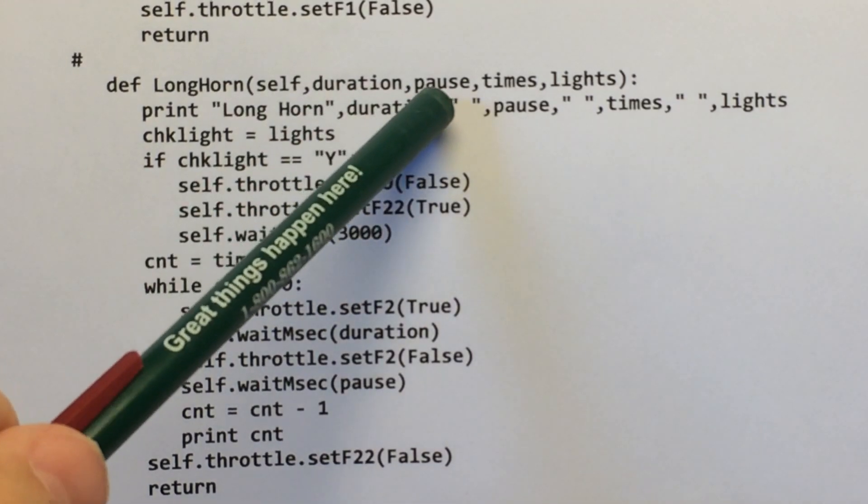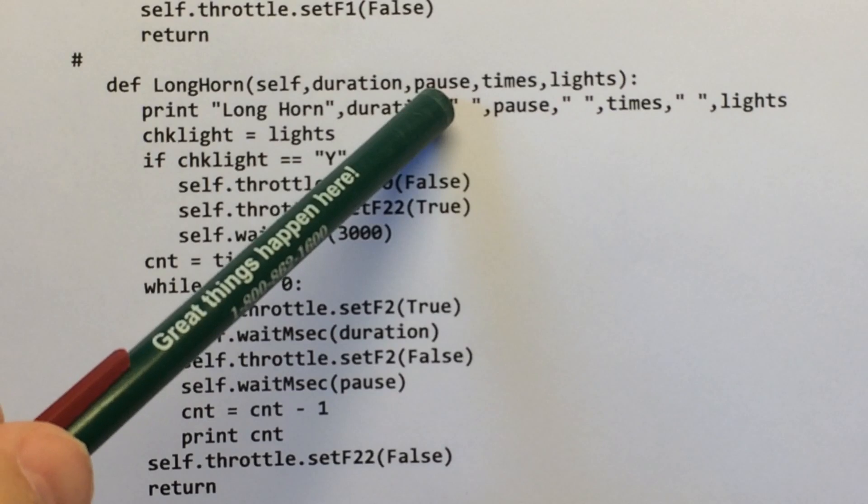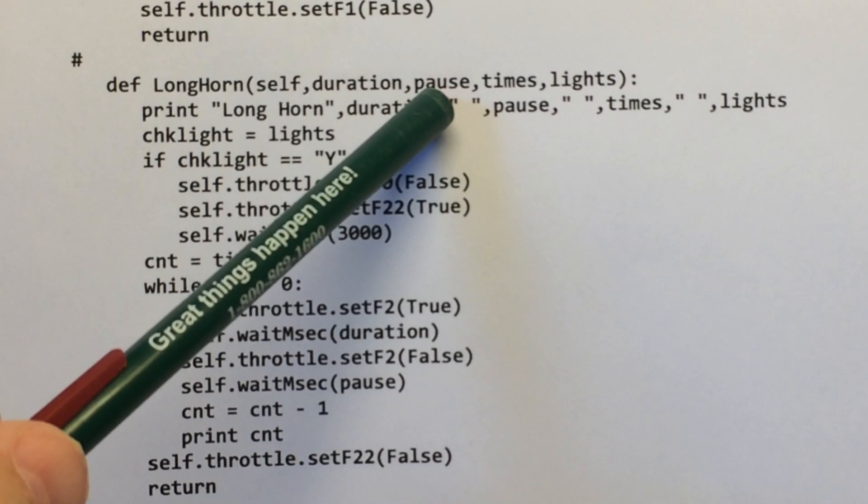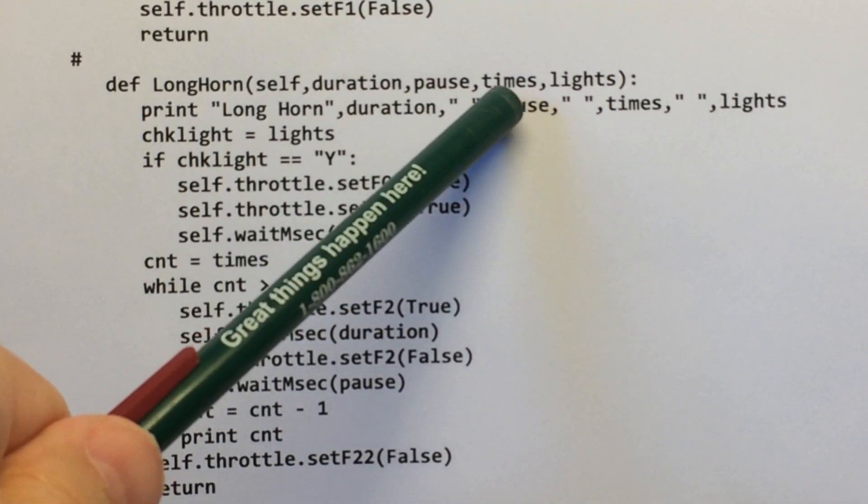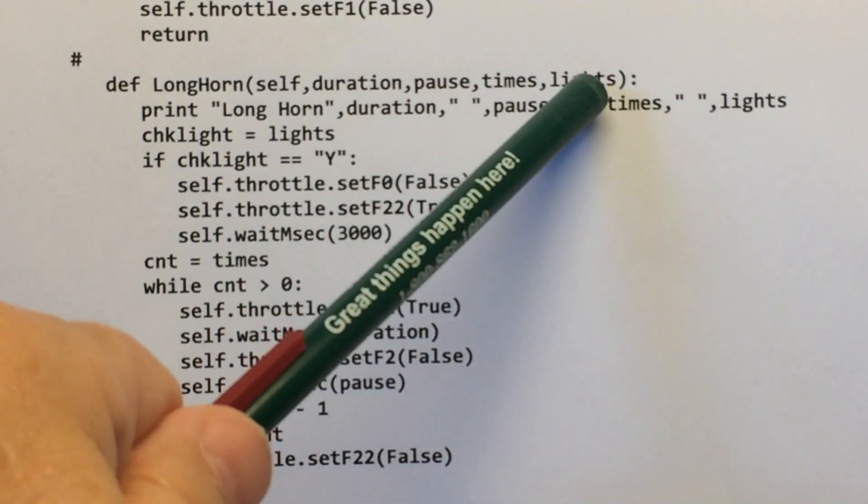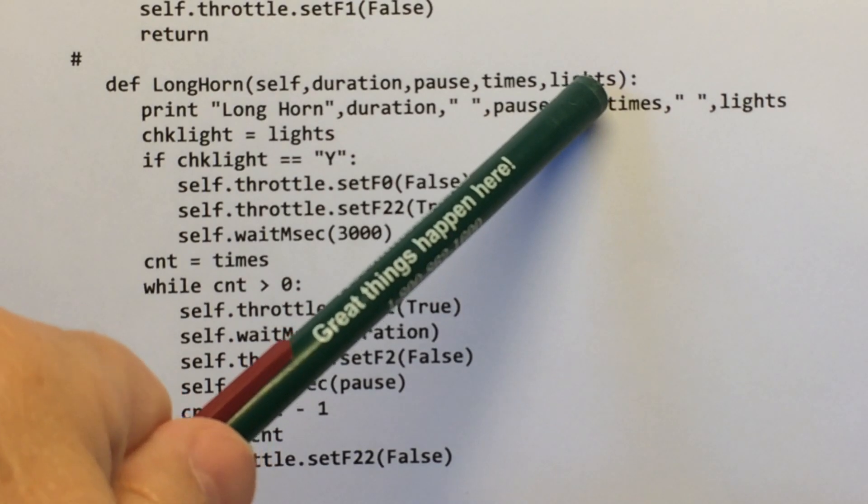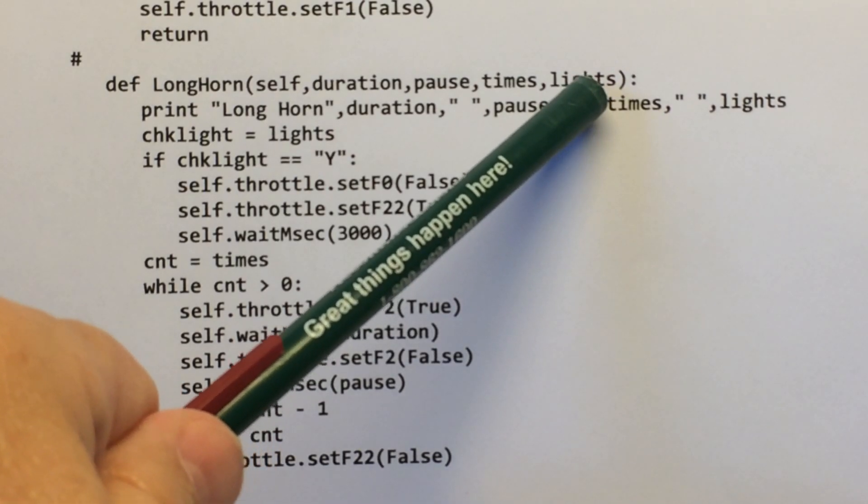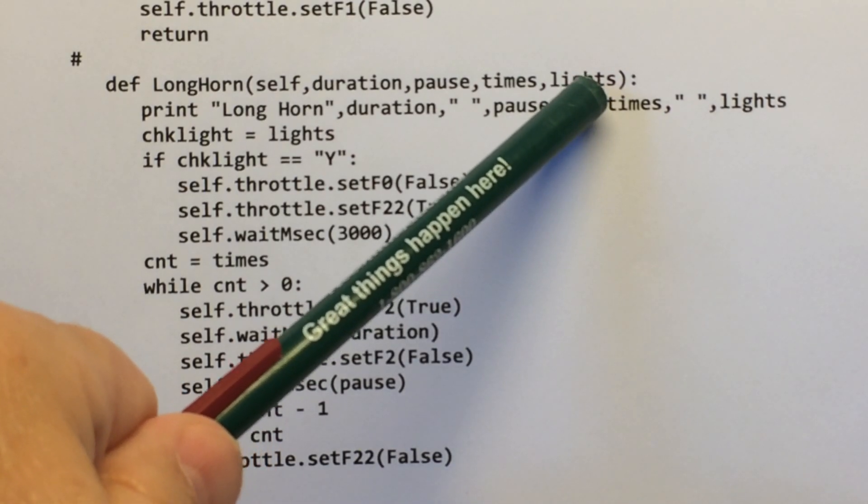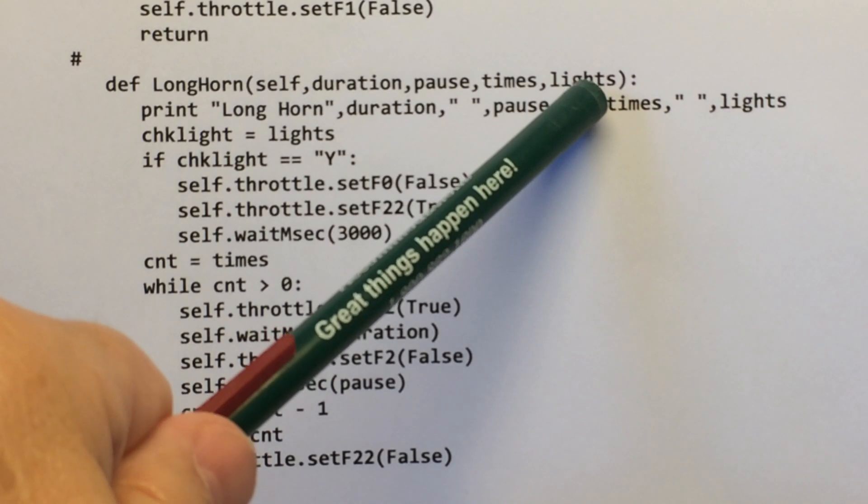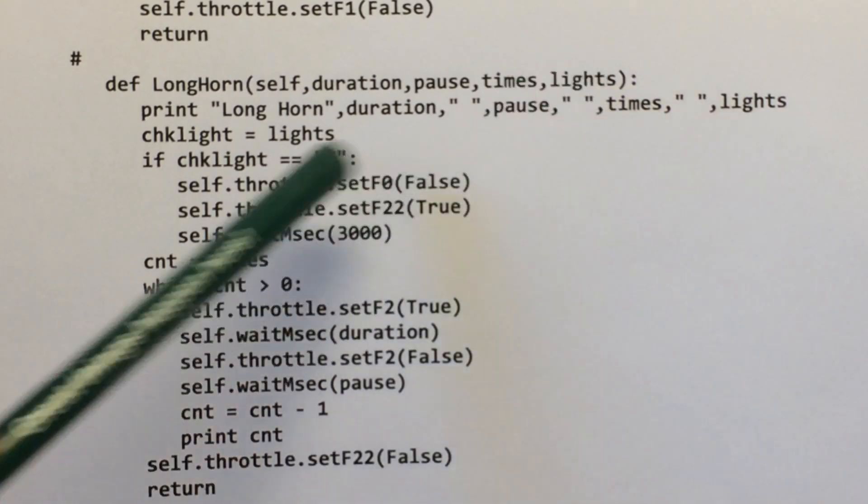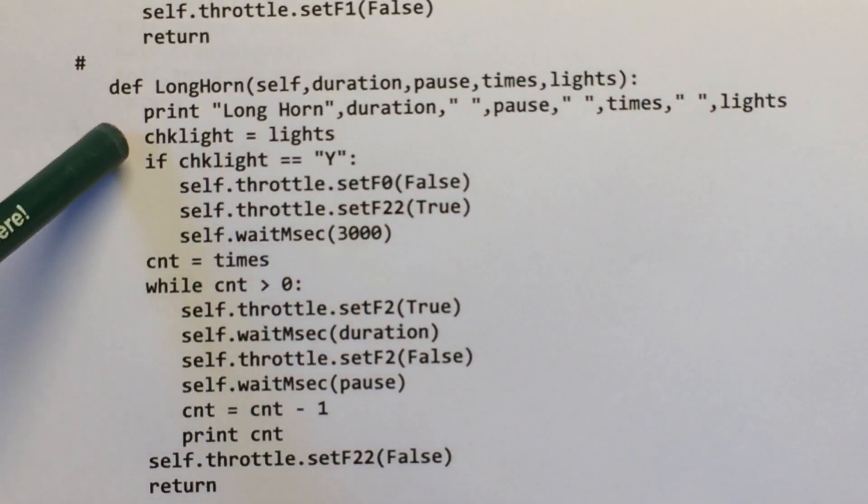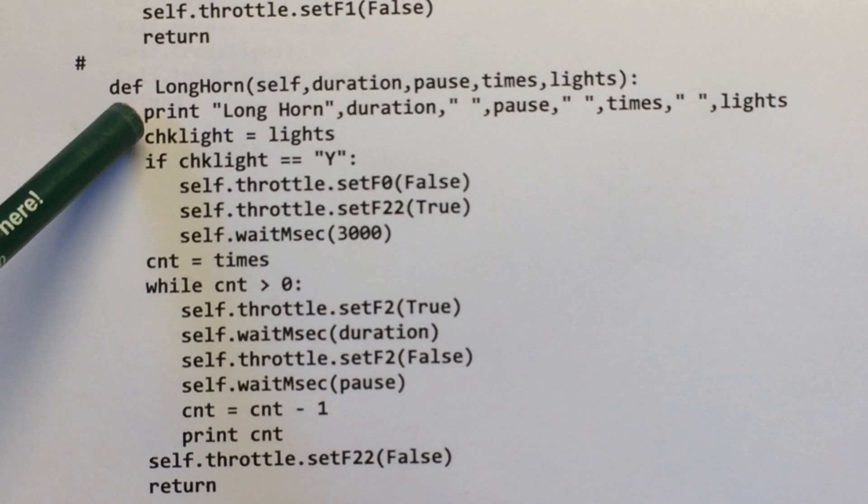How much time do you want to pause before it rings again? How many times do you want to ring it? And this is ditch lights, whether you want the ditch lights to come on or off. I didn't get that quite working right, but you can ignore that.